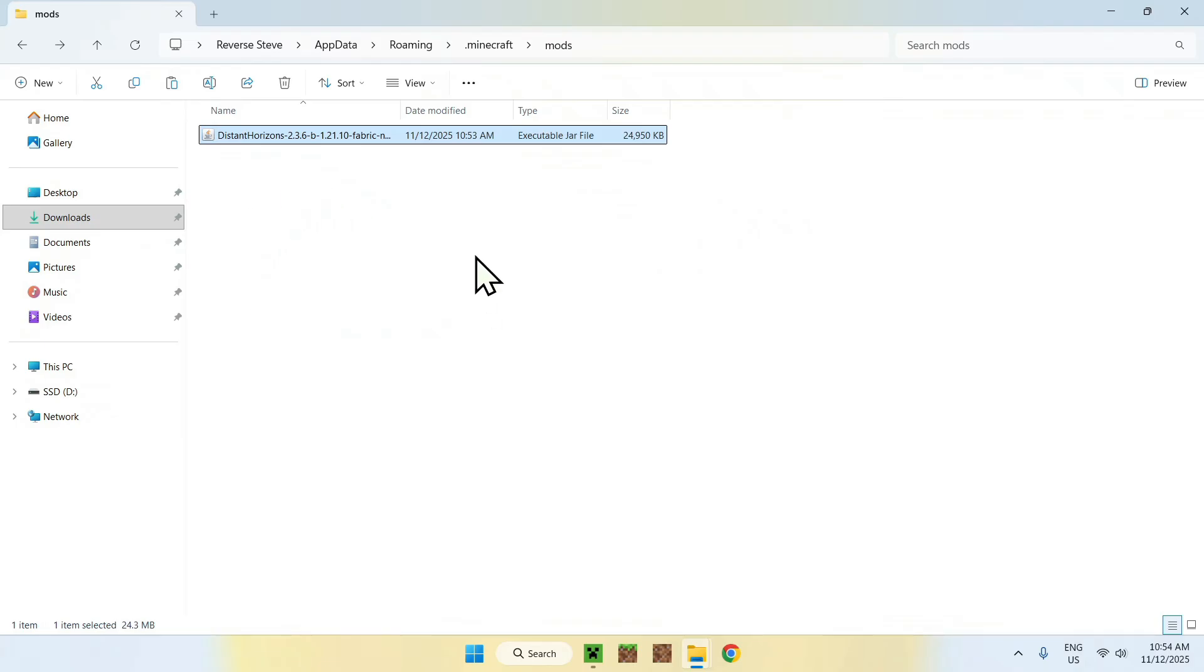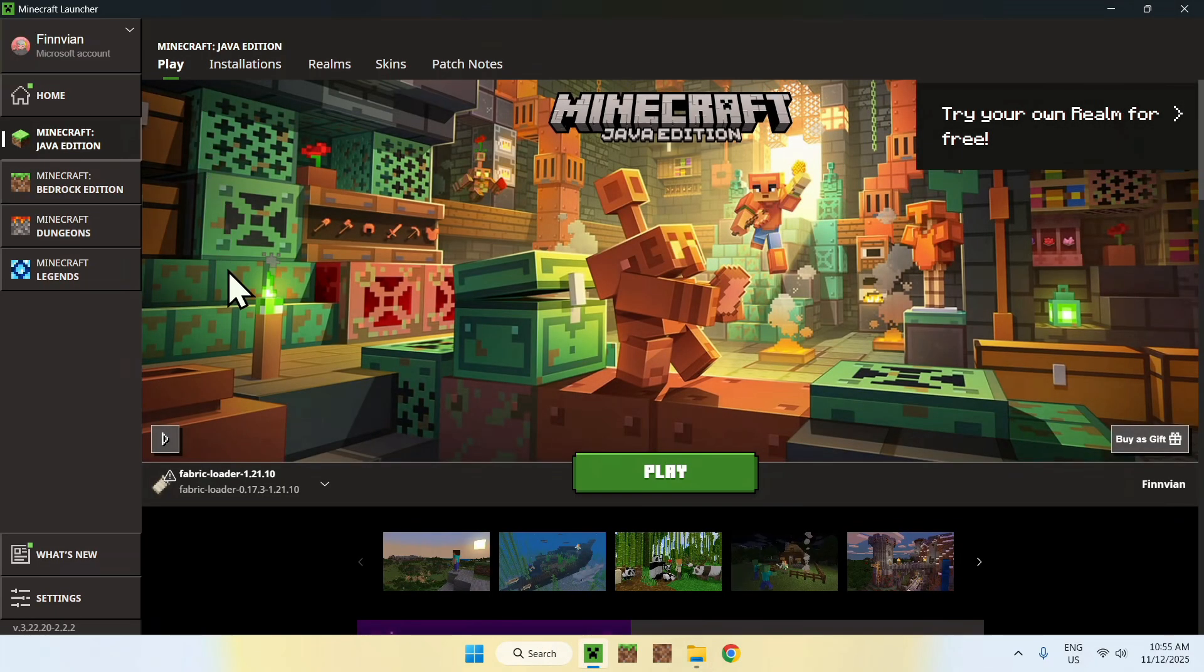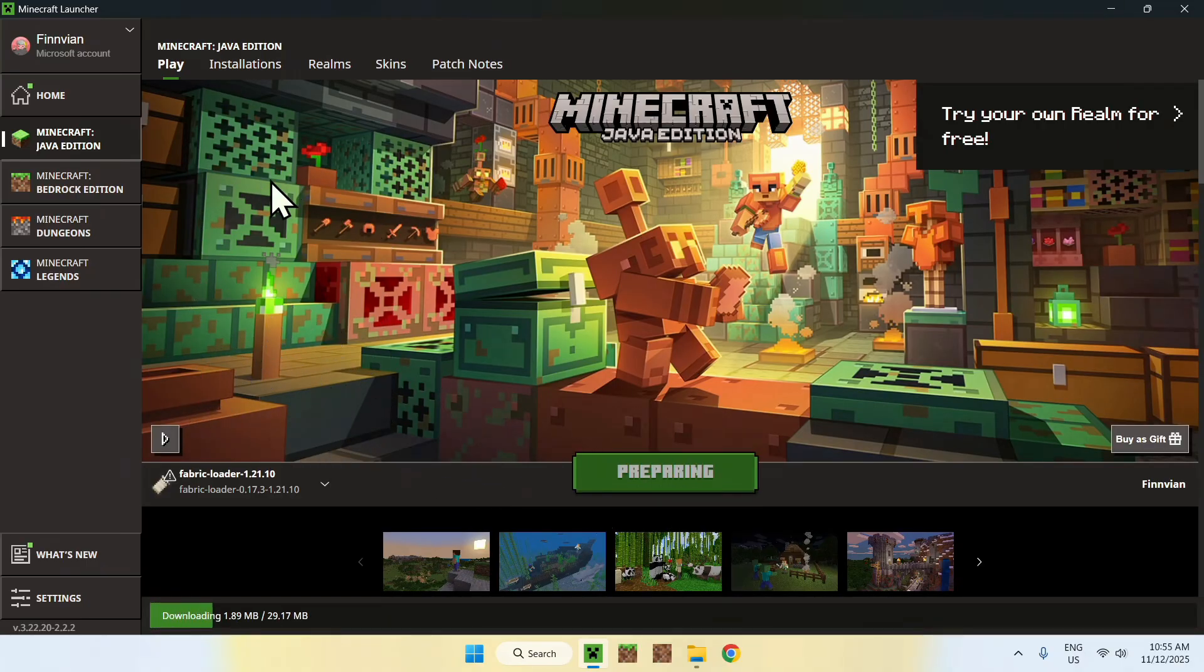Okay, once you did this, go back to the Minecraft launcher, go to Play here, then make sure you have Fabric Loader selected, and click Play again. And now you have to wait for Minecraft to open up automatically.